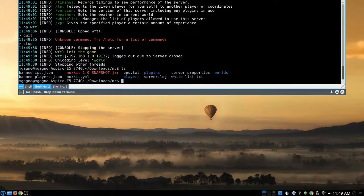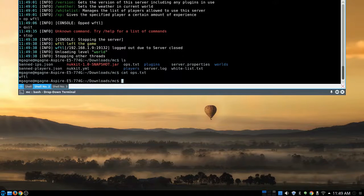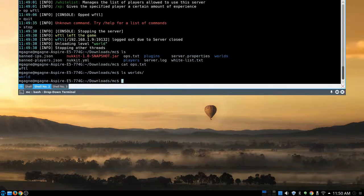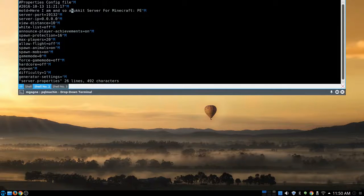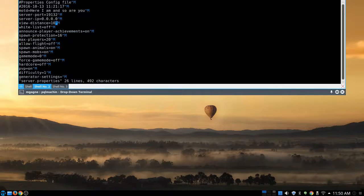Now I'm going to type 'stop' to shut down the server — unloading world, stopping other threads. Look at the directory now: where before there was only the Nukkit .jar file, now we've got ops.txt (which has Wooftle listed), banned-ips.txt, a nukkit.yml configuration file, a server log, and a worlds folder. Inside worlds is the default world called 'world'. Let's open 'server.properties' in VI to look at the configuration.